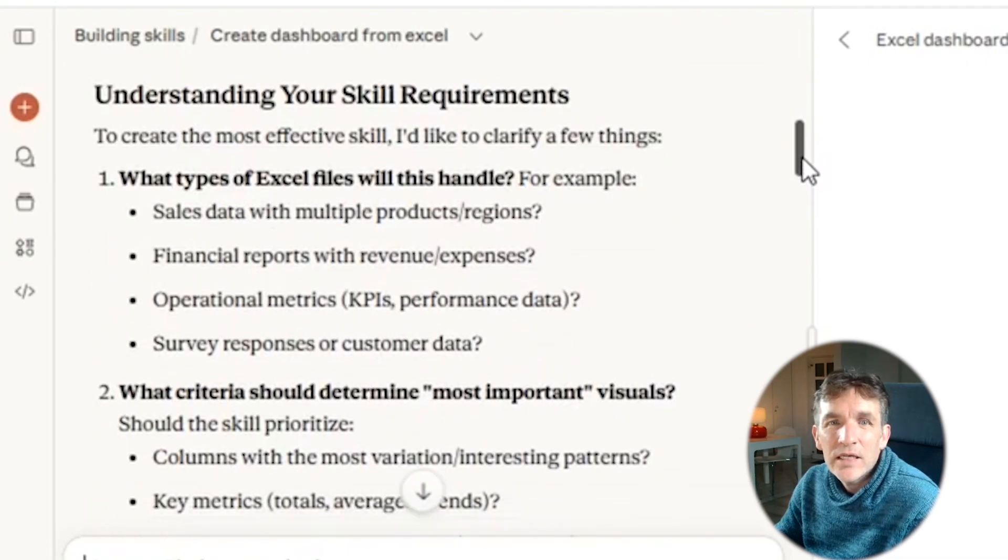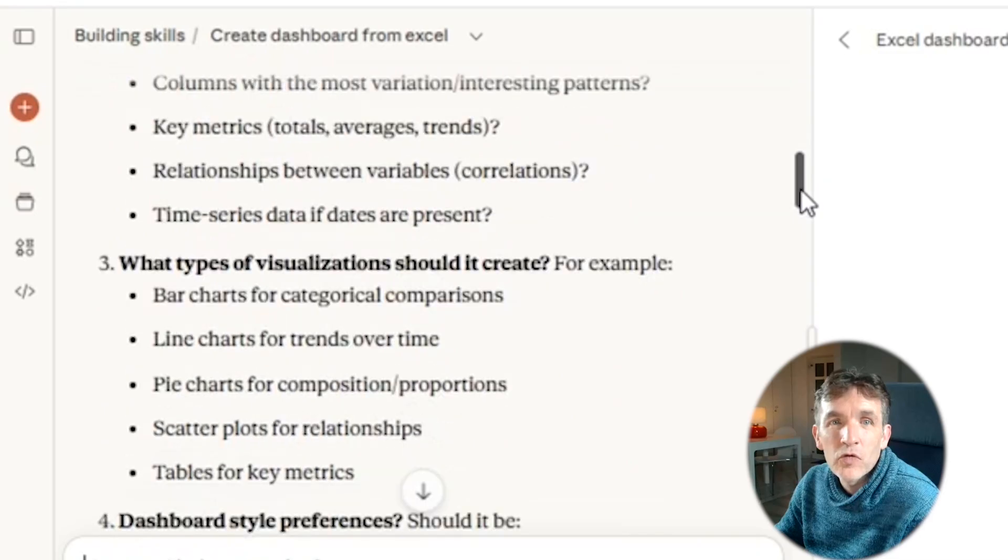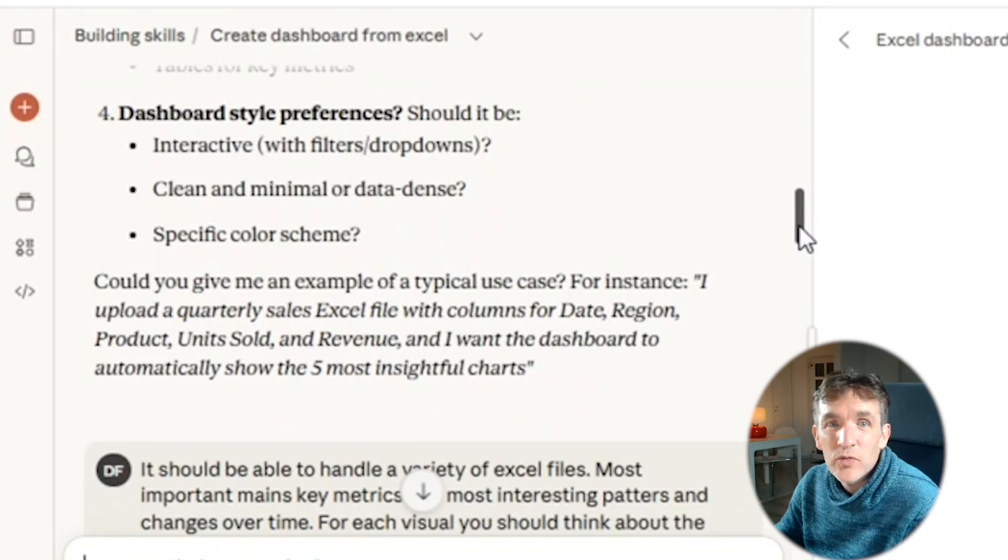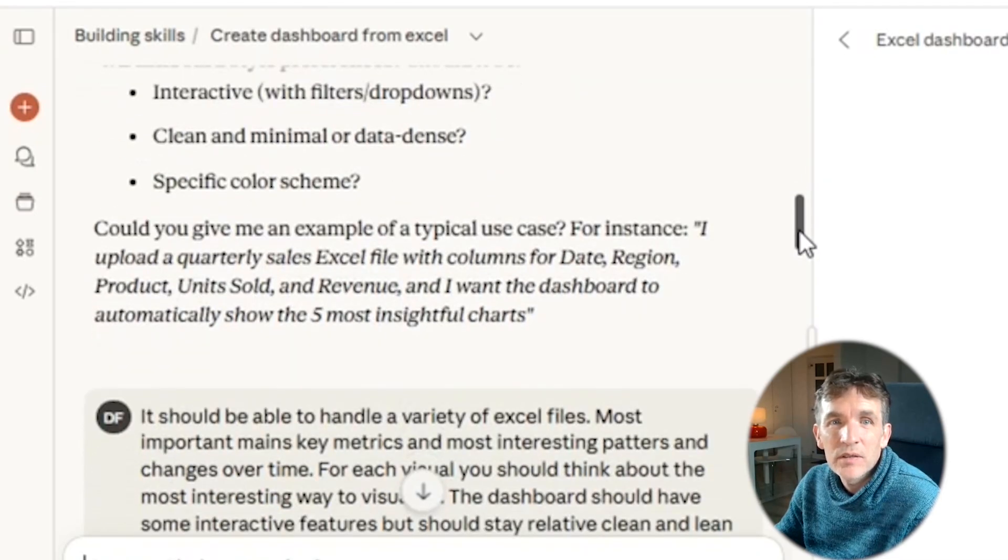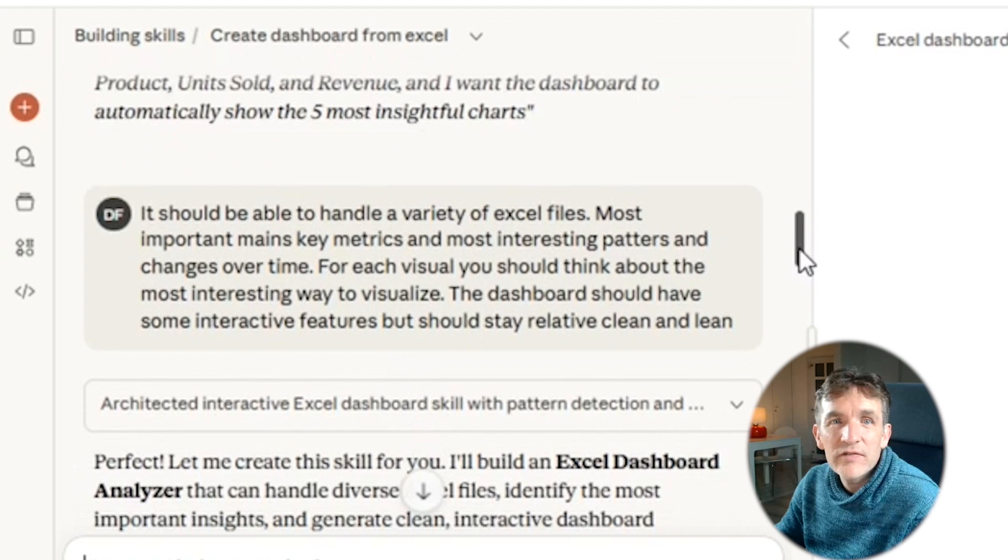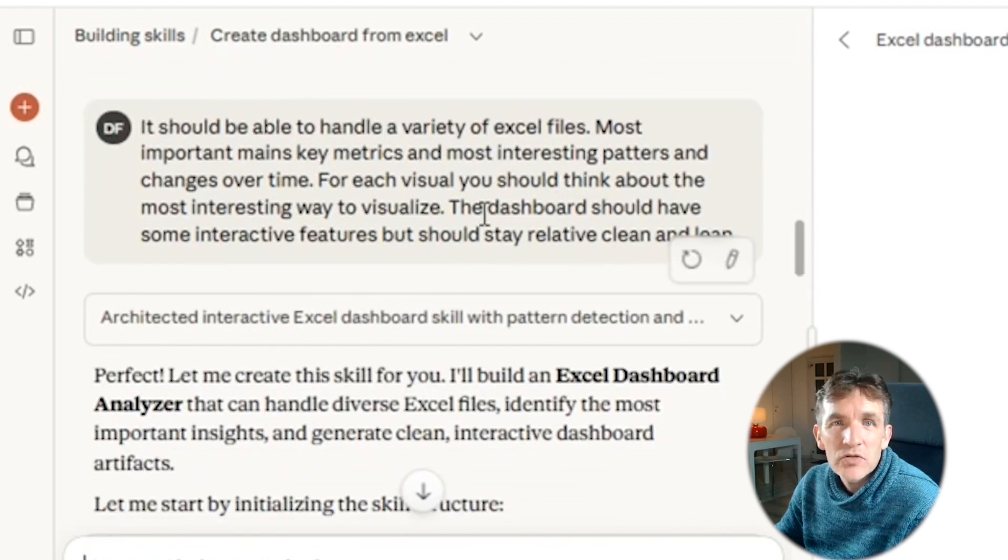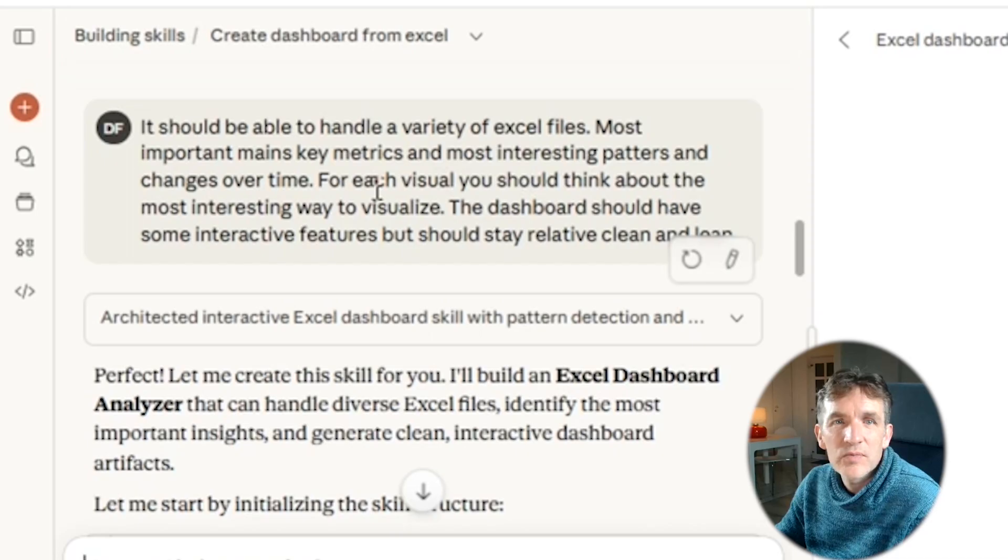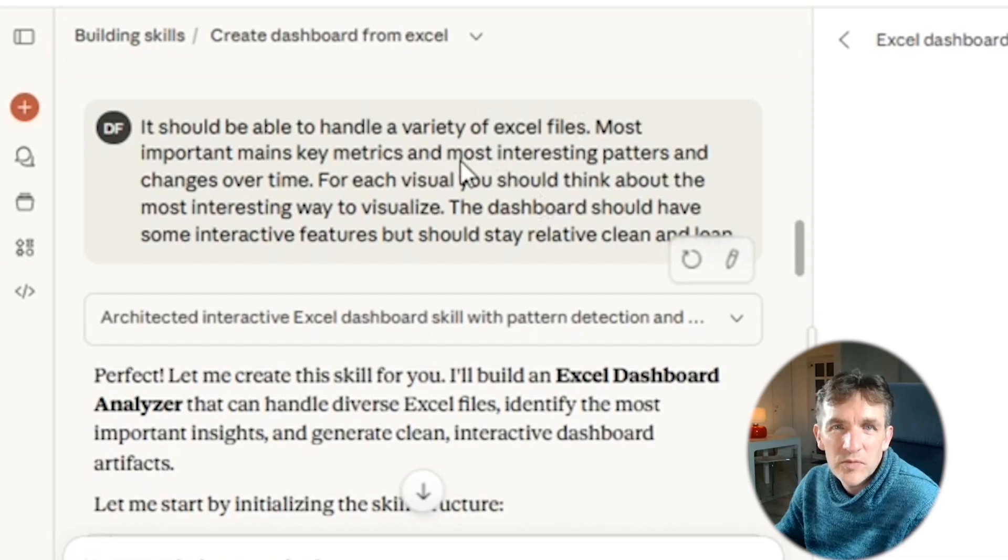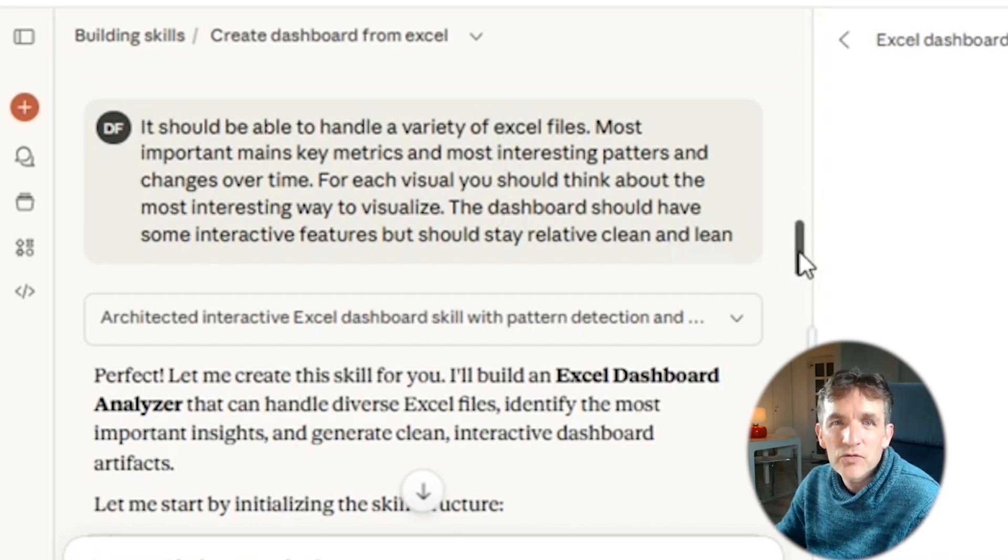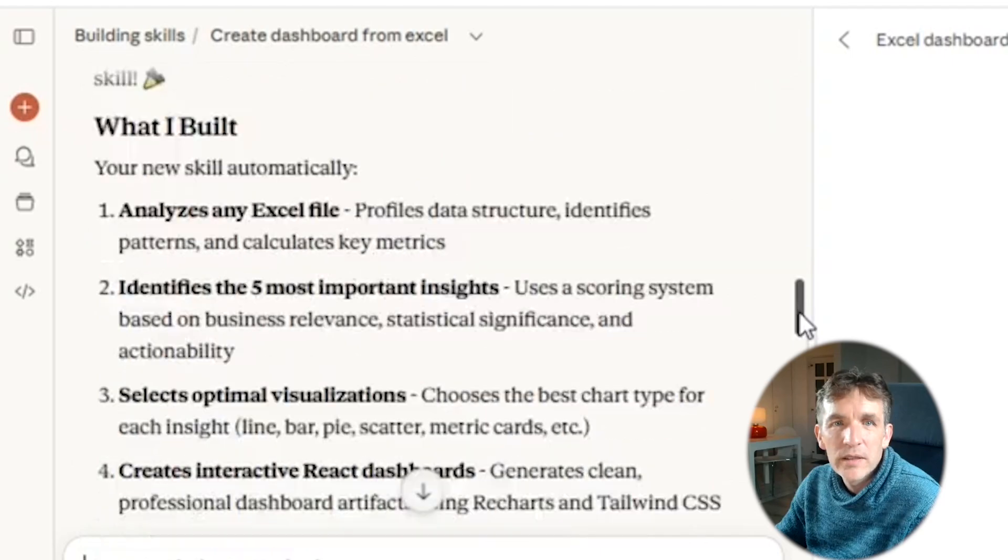And in the end, it will just create a lot of context to be able to execute this activity. And so here I've actually given them some additional information. So it should be able to handle a variety of Excel files, most important key metrics, and most interesting patterns, and changes over time. So here it asked me for some additional information that I provided. And then it continued working on the skill.